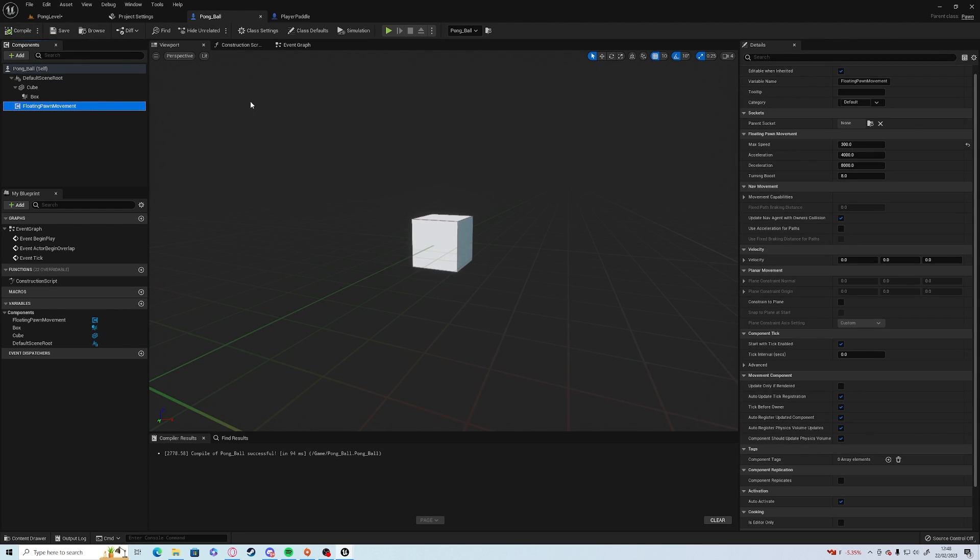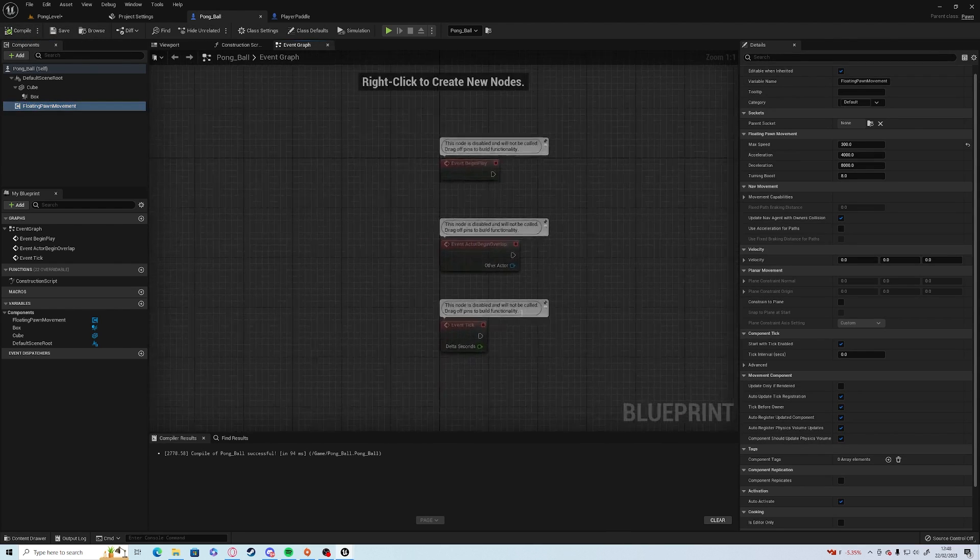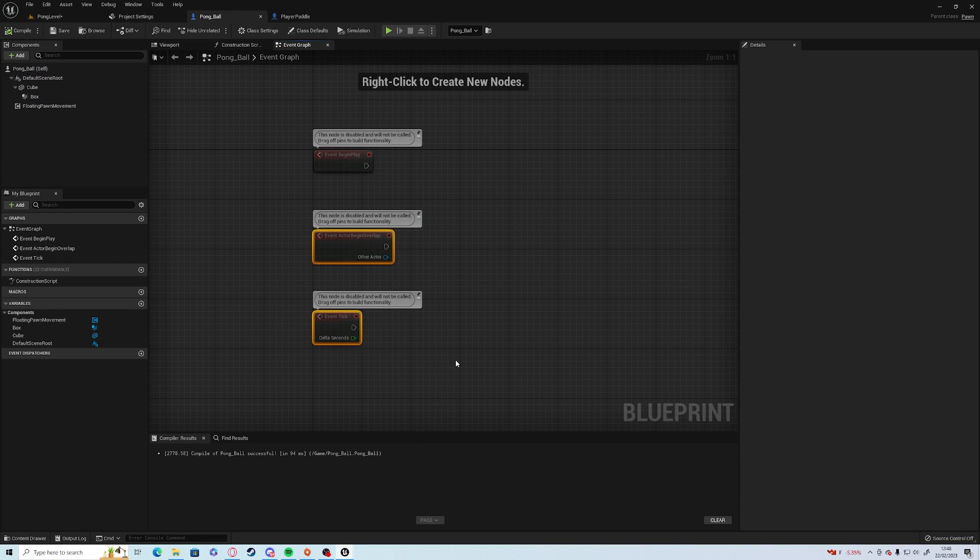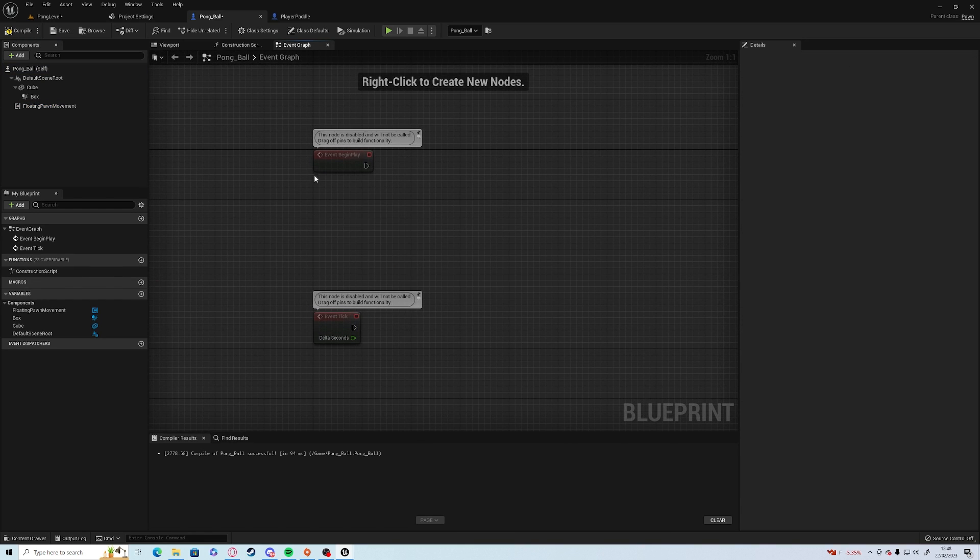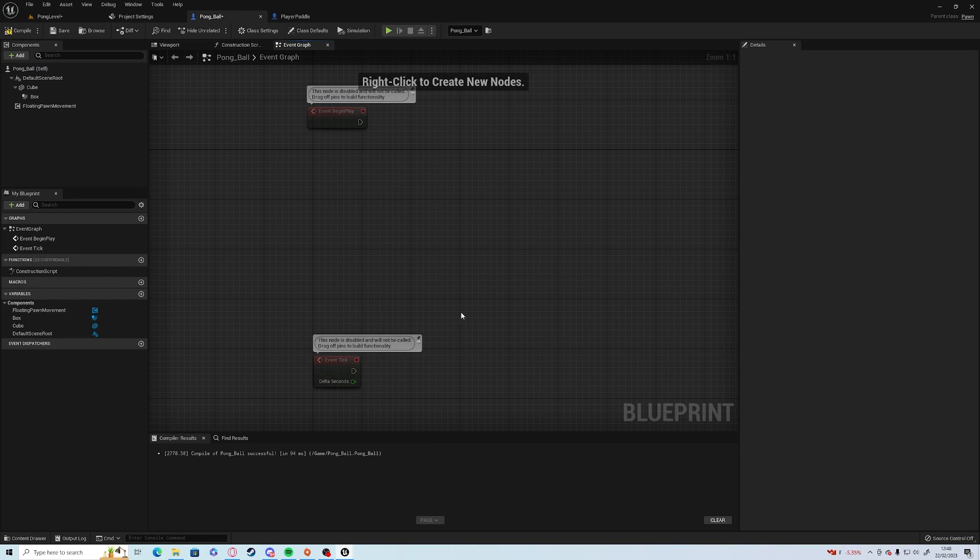Compile and save, and in the event graph, we're going to need the begin play, and we're going to need the tick.